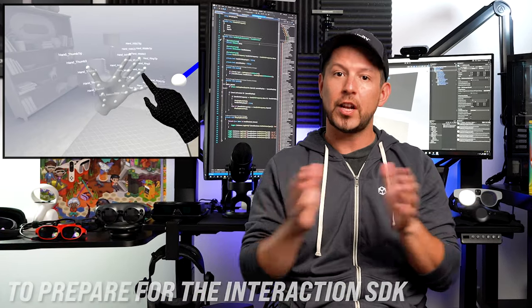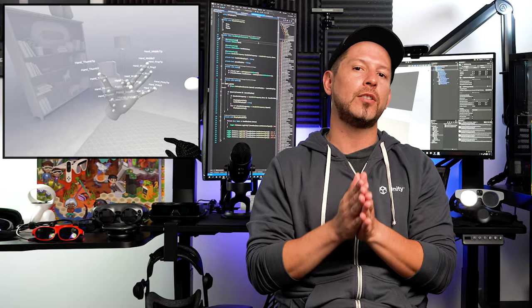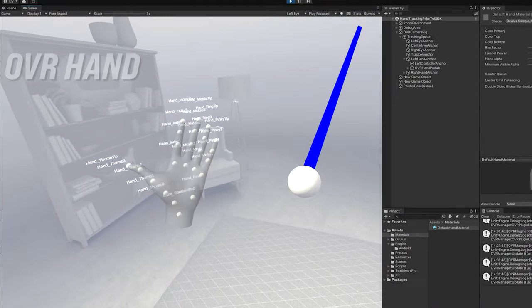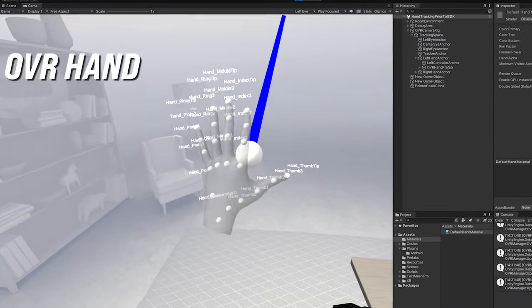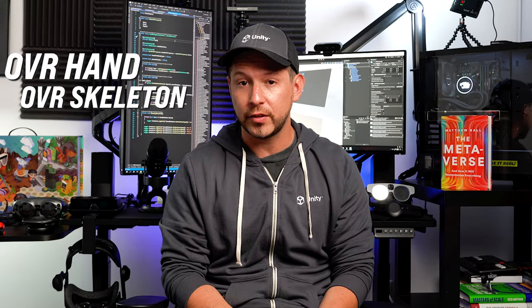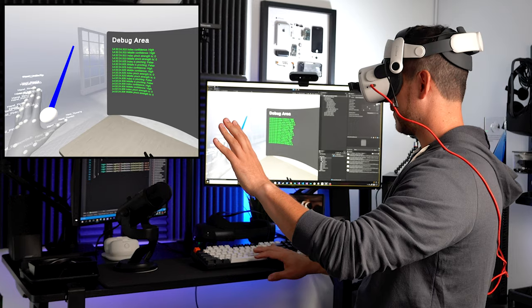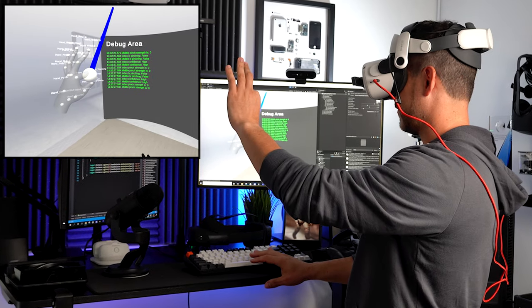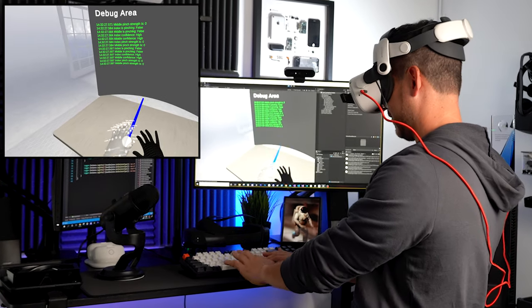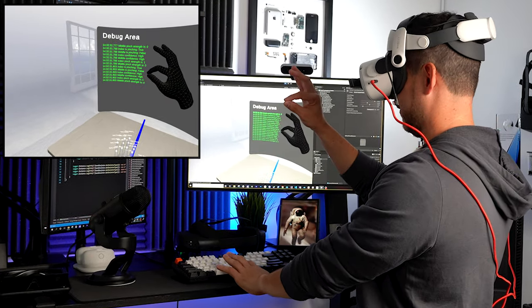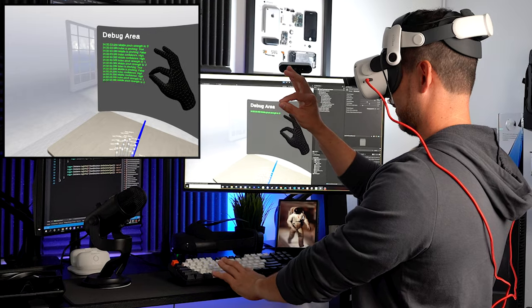It's going to be the foundation for you to understand how the OVR hand works, how the OVR skeleton works, and what information is available under the surface so that you can get and make better experiences that use hand tracking.